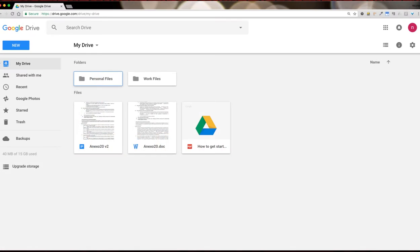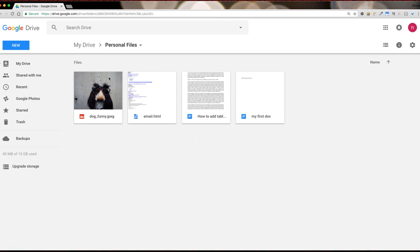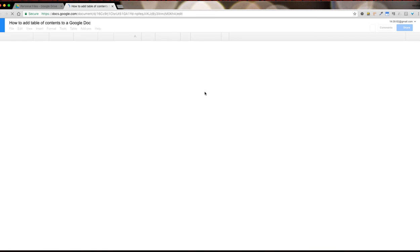So we log in to Drive and open up the Google Doc we want to add the table to. In my case I've already created a document here. We open it up.